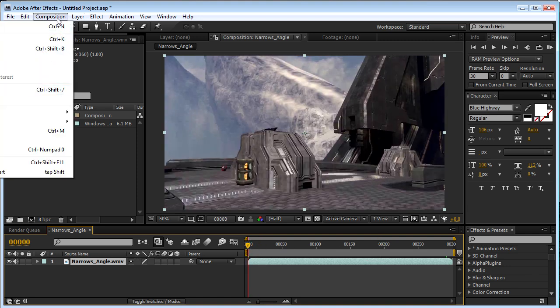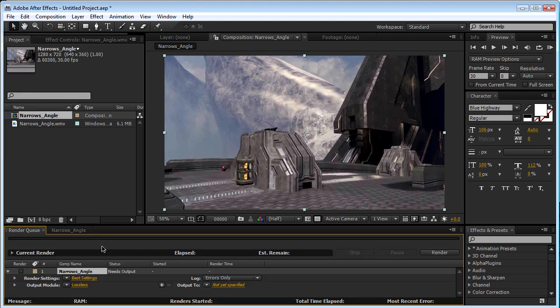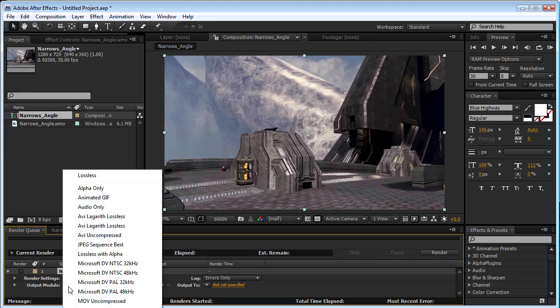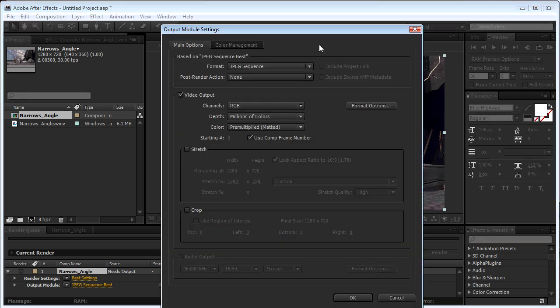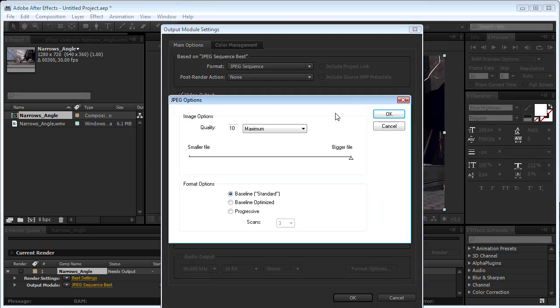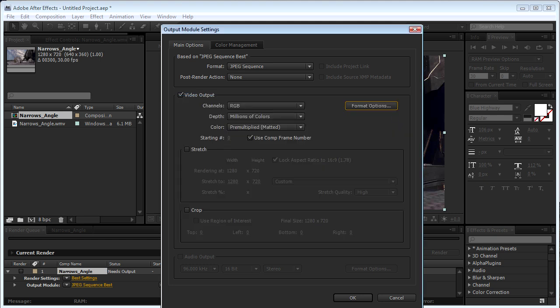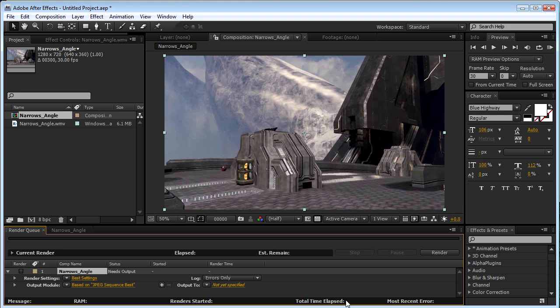Go to Composition, Add to Render Queue, and select Best Settings. Click JPEG Sequence and load this. Put Format Options. Make sure the Quality is at 10, biggest file possible. Click OK, click OK, click Render. I'll be back when this is done.